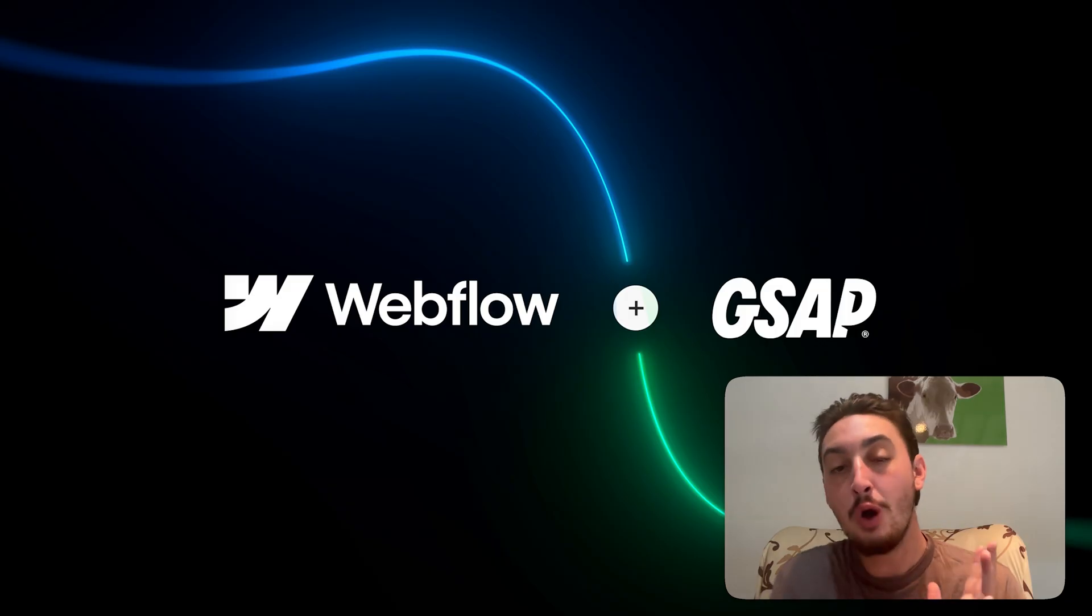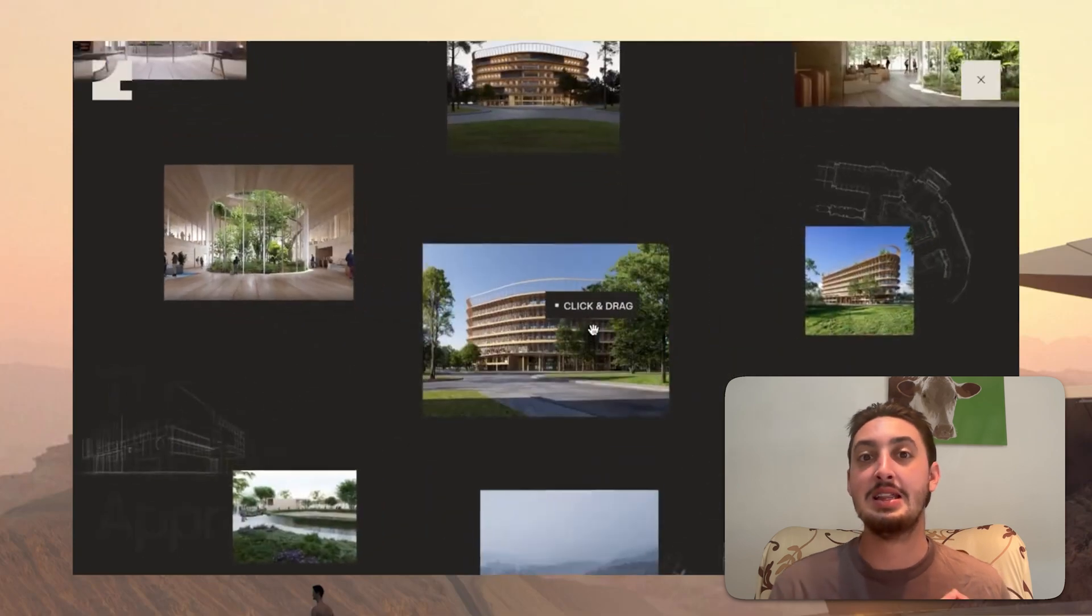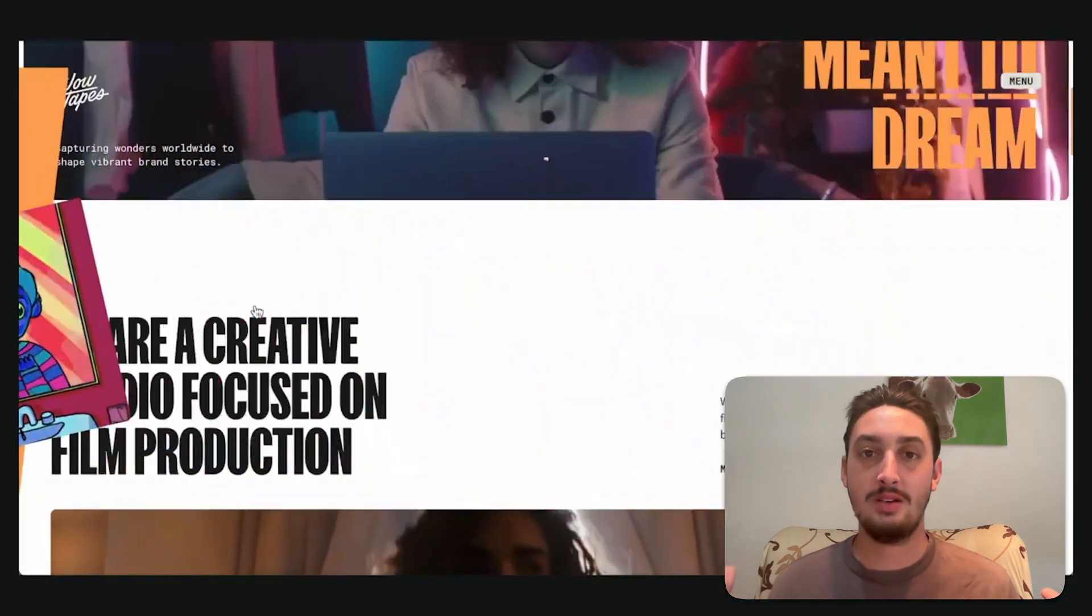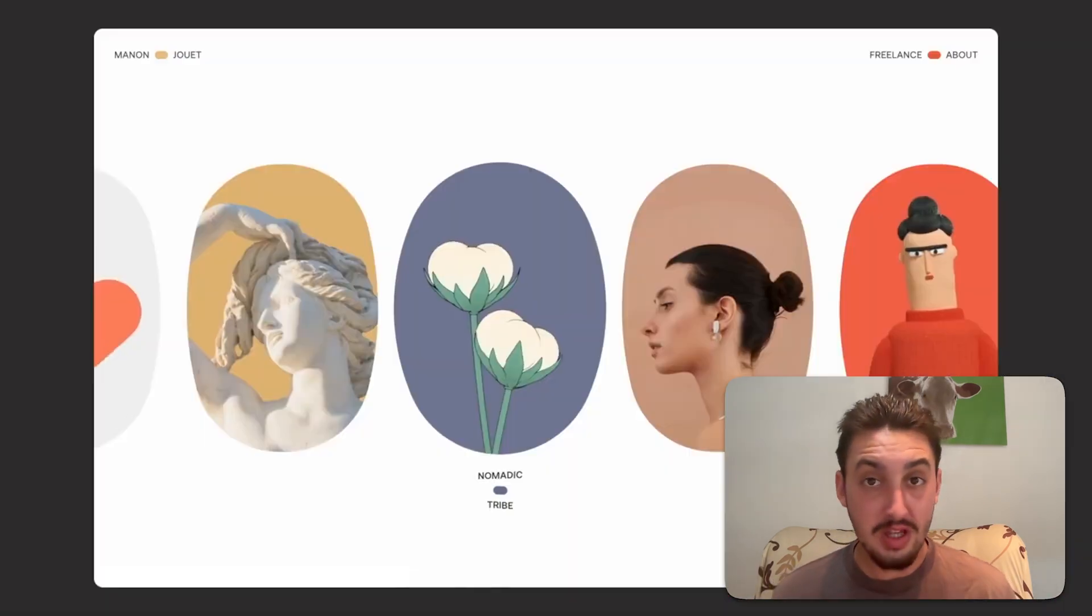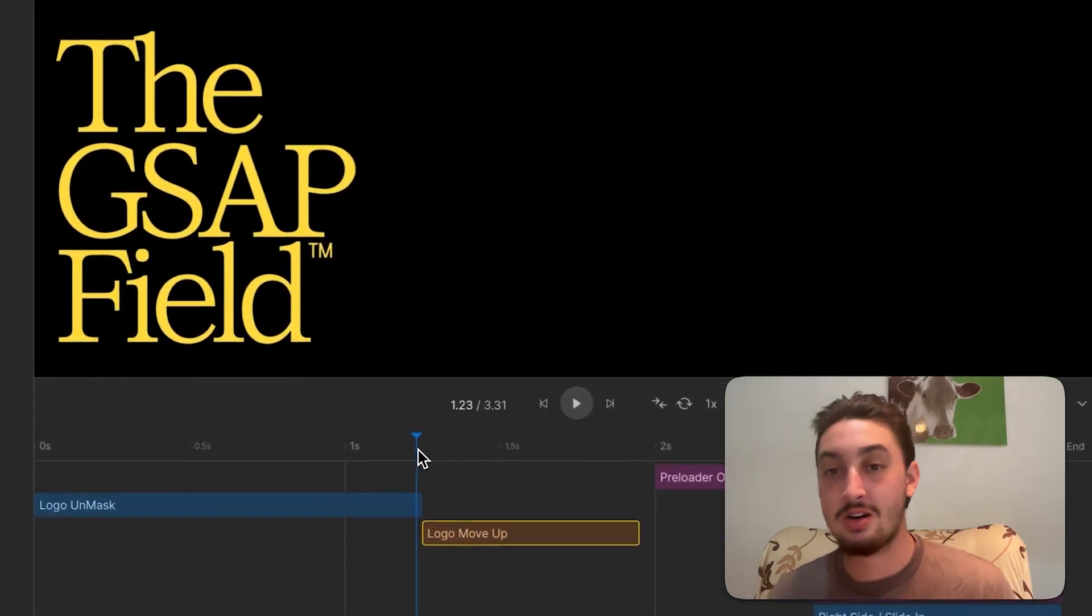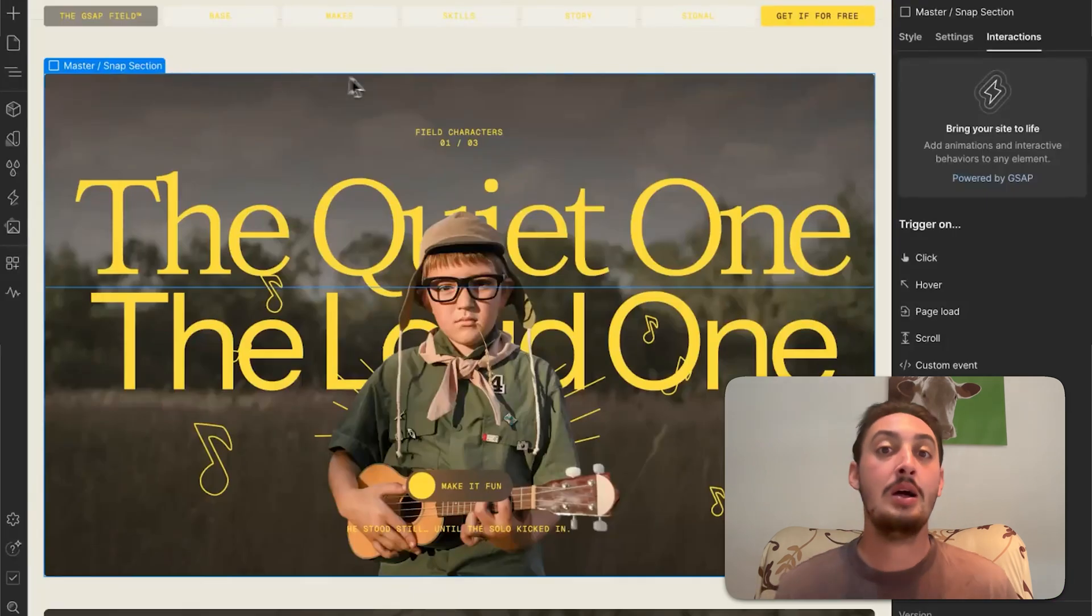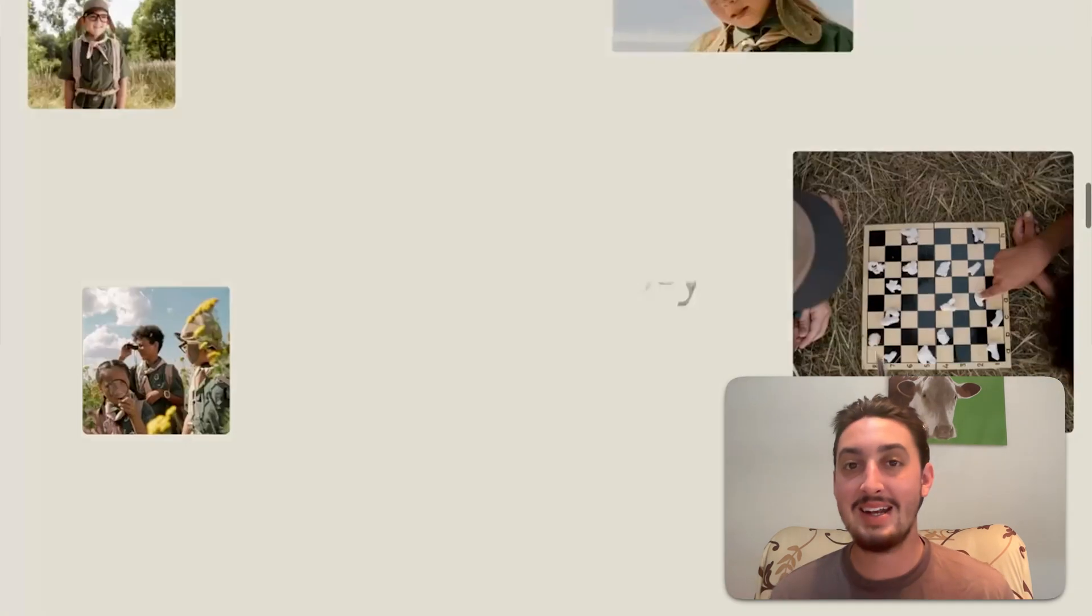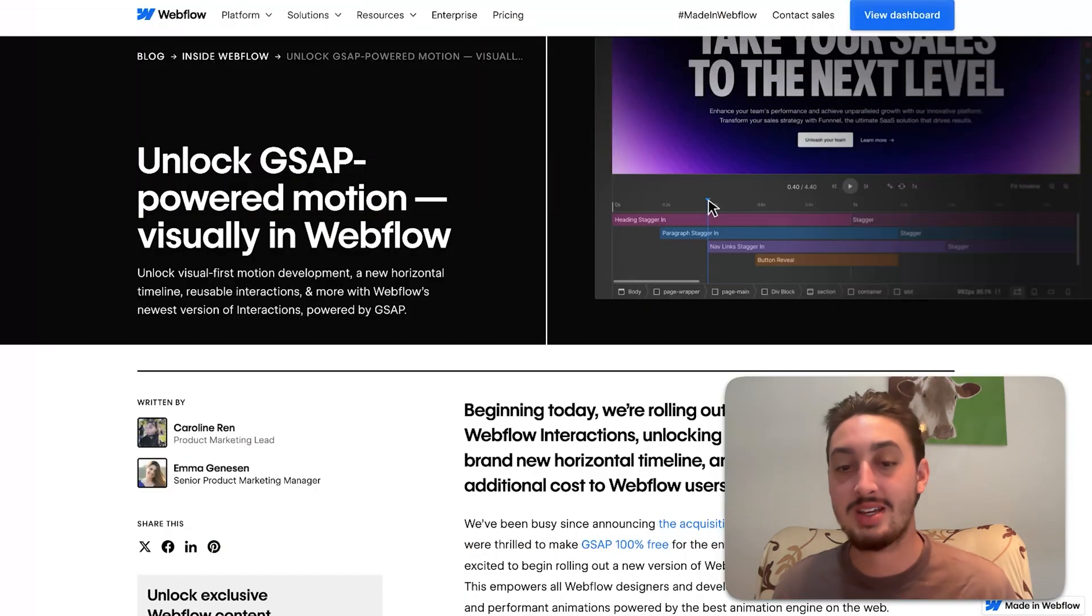That being said, Webflow purchased GSAP. I think last year maybe two years ago. If you don't know already GSAP is the gold standard in front-end animations right now. If you've been involved with Webflow for a while you probably use GSAP. That being said GSAP up until now has been only possible to use by coding. What Webflow did is they made a visual GSAP editor which is insane.